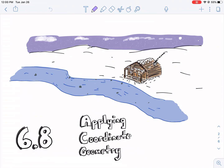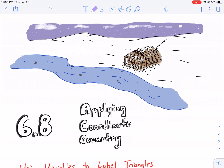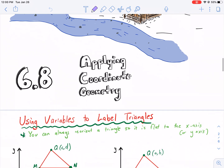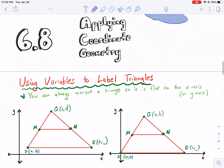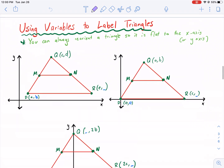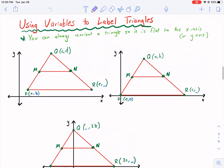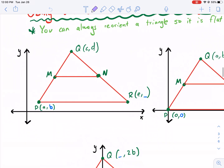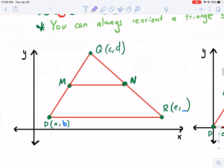Hi everybody, welcome to Wessex Plane's Best. This is a geometry review of section 6.8, Applying Coordinate Geometry. We'll go ahead and get right into it. A lot of students consider this one of the hardest sections because we're dealing with variables instead of numbers in the coordinate plane, and it gets a little confusing, but I'm going to teach you a few tricks to make it a little bit more simple. So let's go ahead and look at our first example.